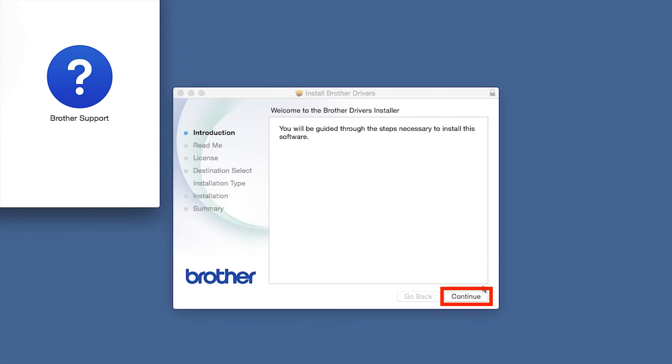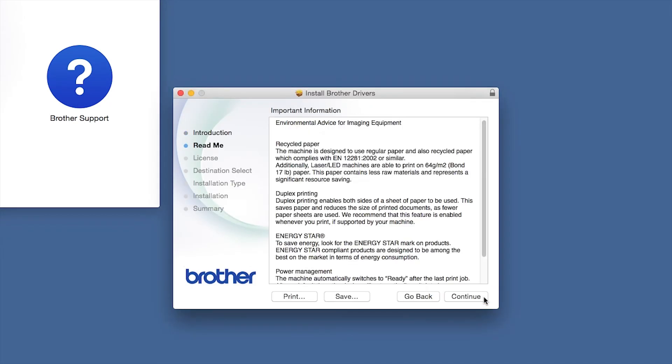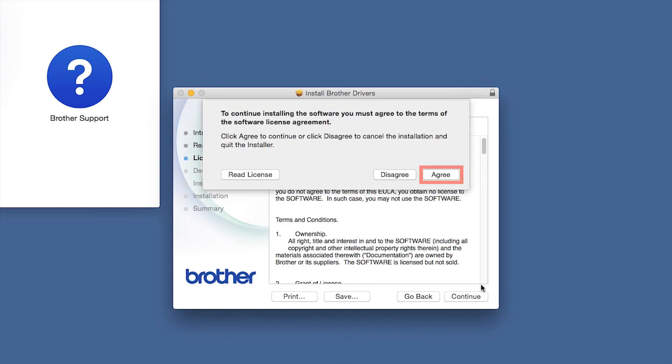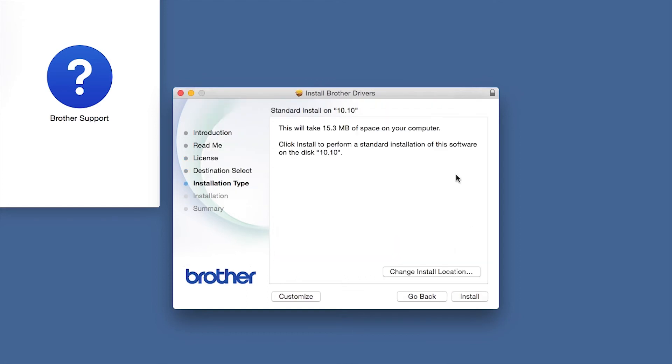When the Driver Installer window opens, click Continue. Familiarize yourself with the environmental impacts of your Brother machine and click Continue. Click Continue. Click Agree to accept the license agreement. Click Install.